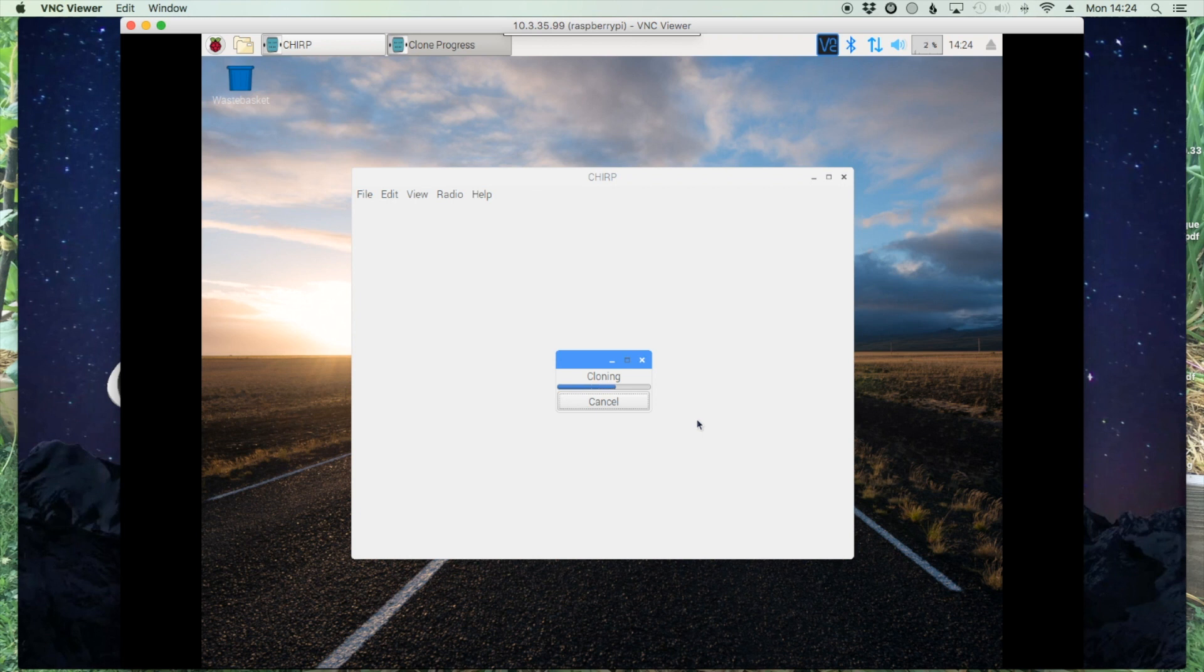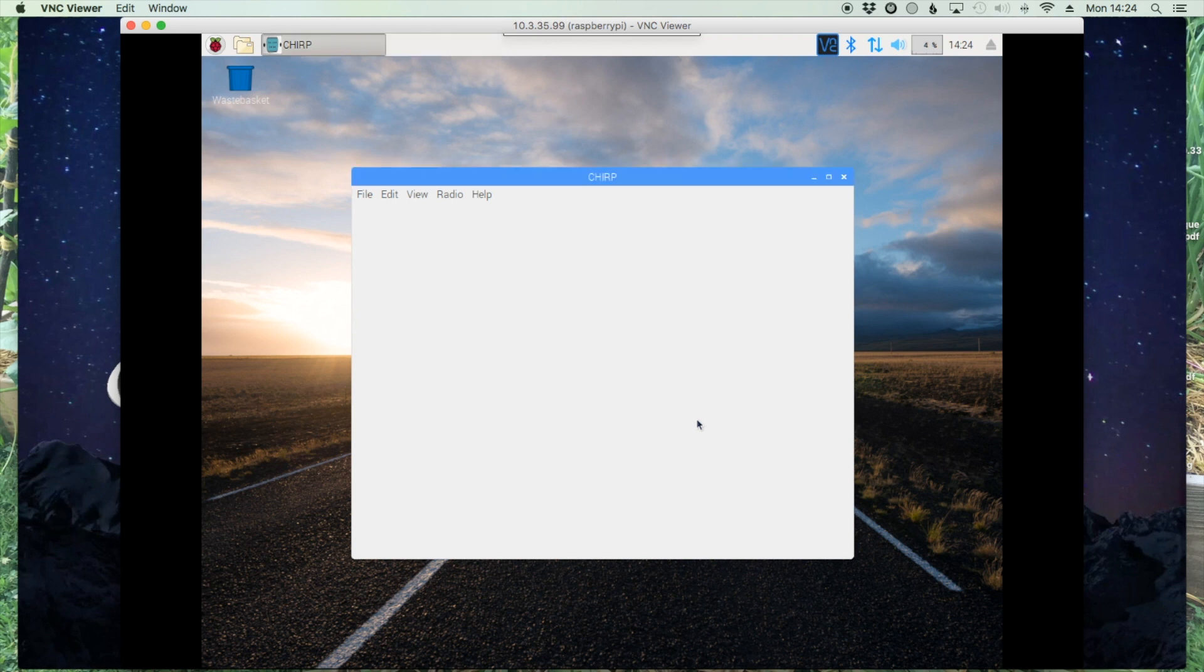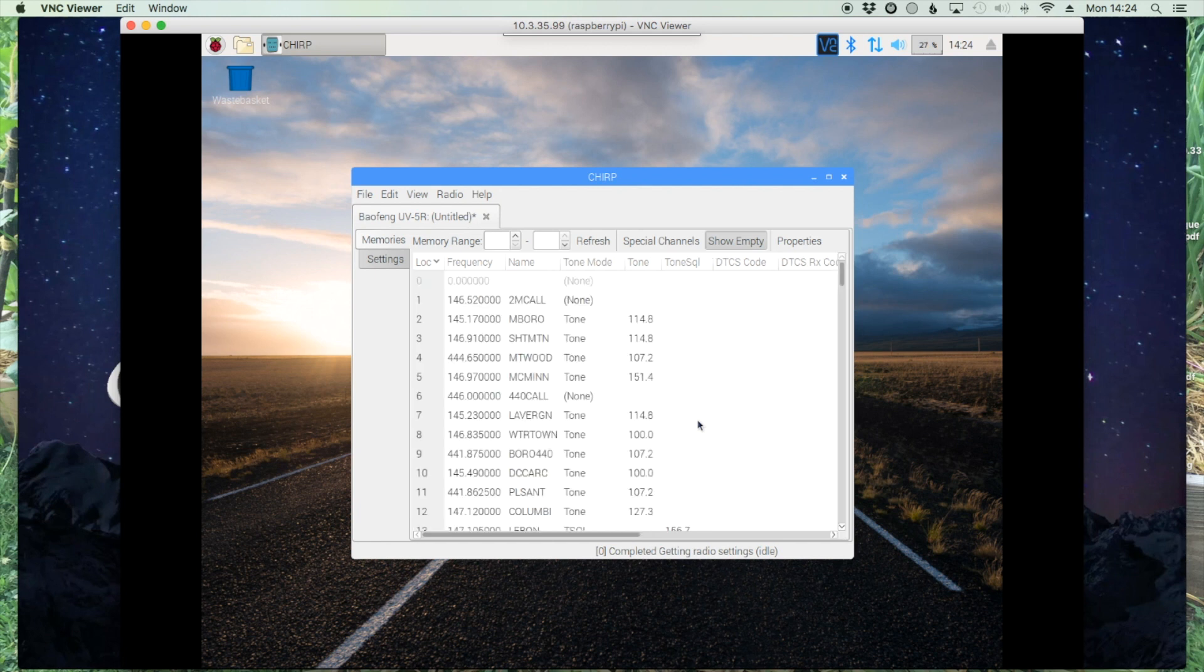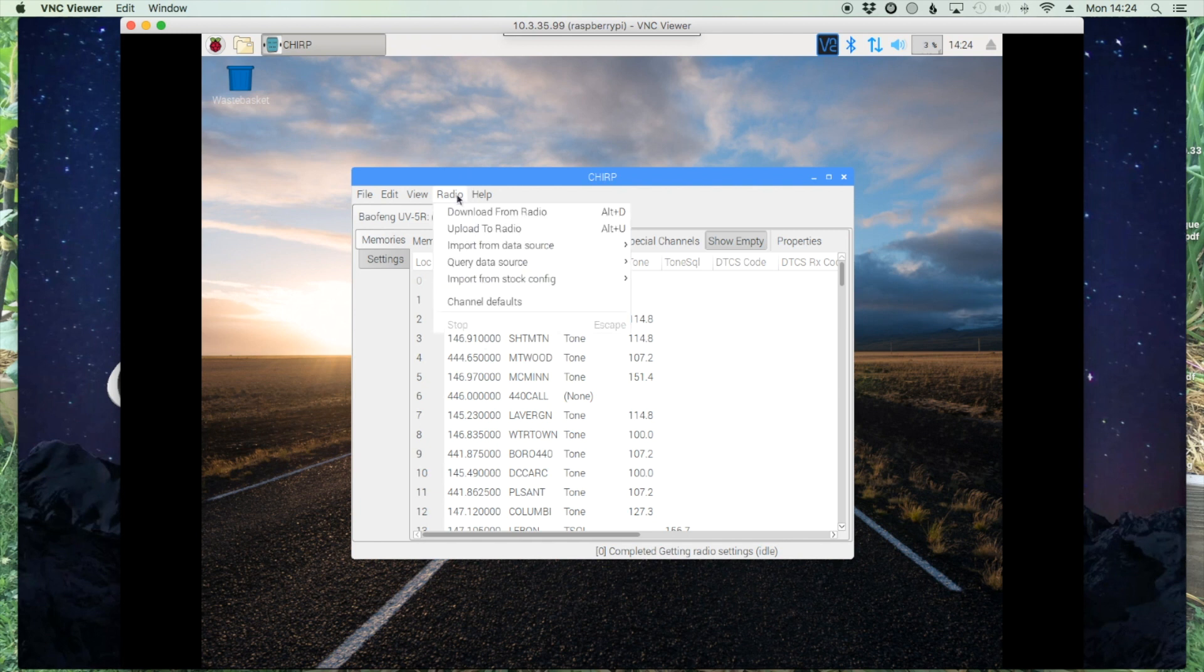All right, so there's the list of frequencies. And then if you had made any changes, you could click Radio, upload.